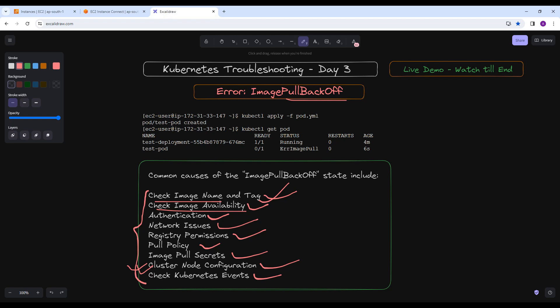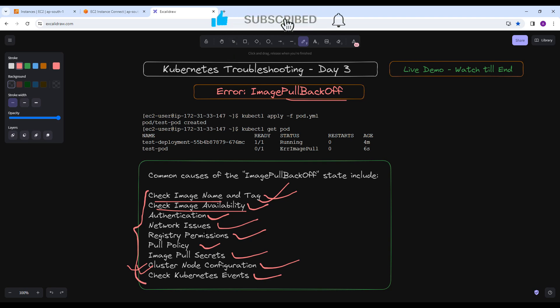You might find the root cause of this error at different steps — you may find that the image name is correct, the tag is correct, the image is available, and there are no authentication problems, but there are some network issues. You have to drill down step by step to identify the problem for this error. Hope you like this video — if you haven't subscribed to my channel, please subscribe and share it with your friends as well. Have a nice day and keep learning.